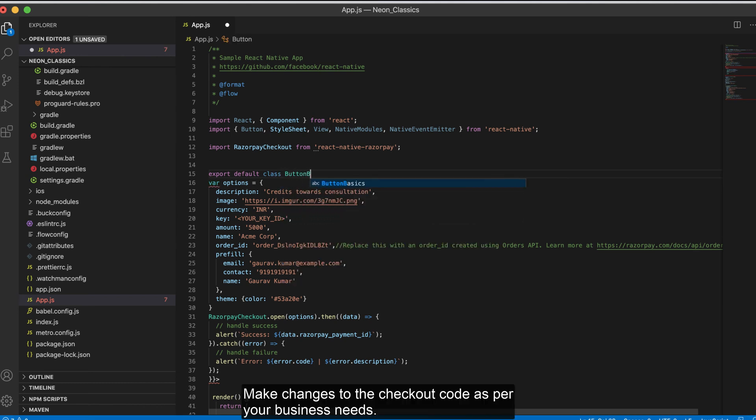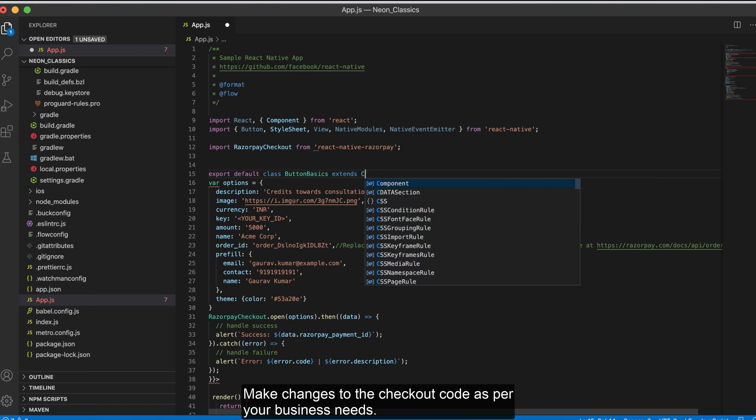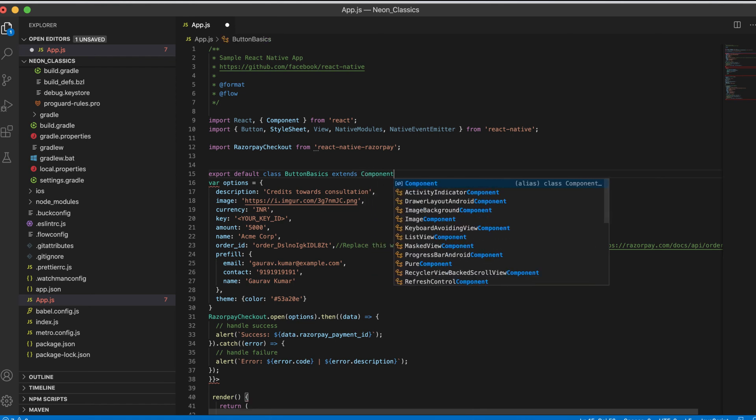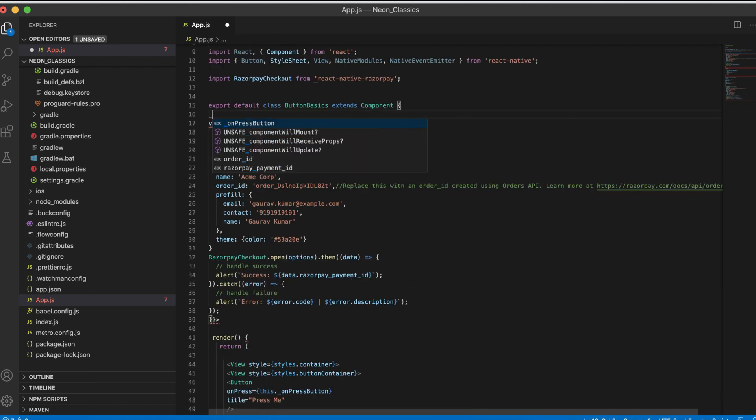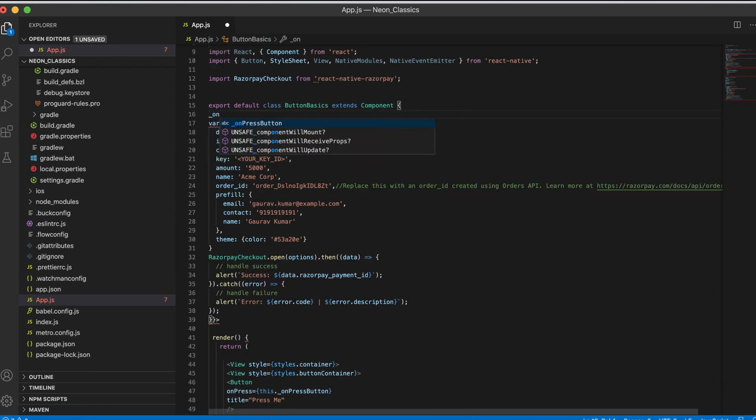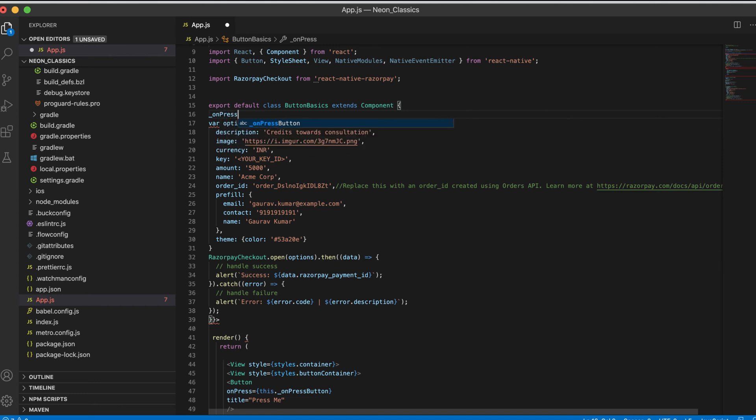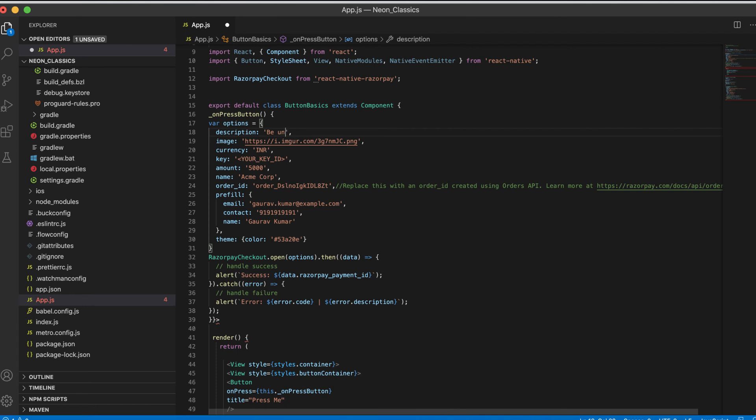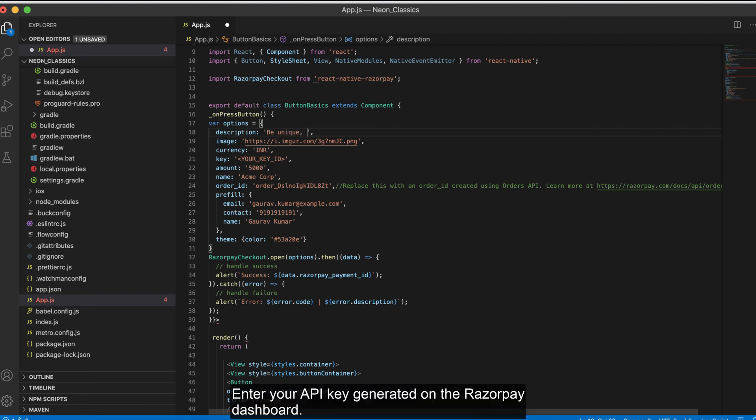Make changes to the checkout code as per your business needs. For example, you can change the amount, name, description and so on. Enter your API key generated on the Razorpay dashboard.